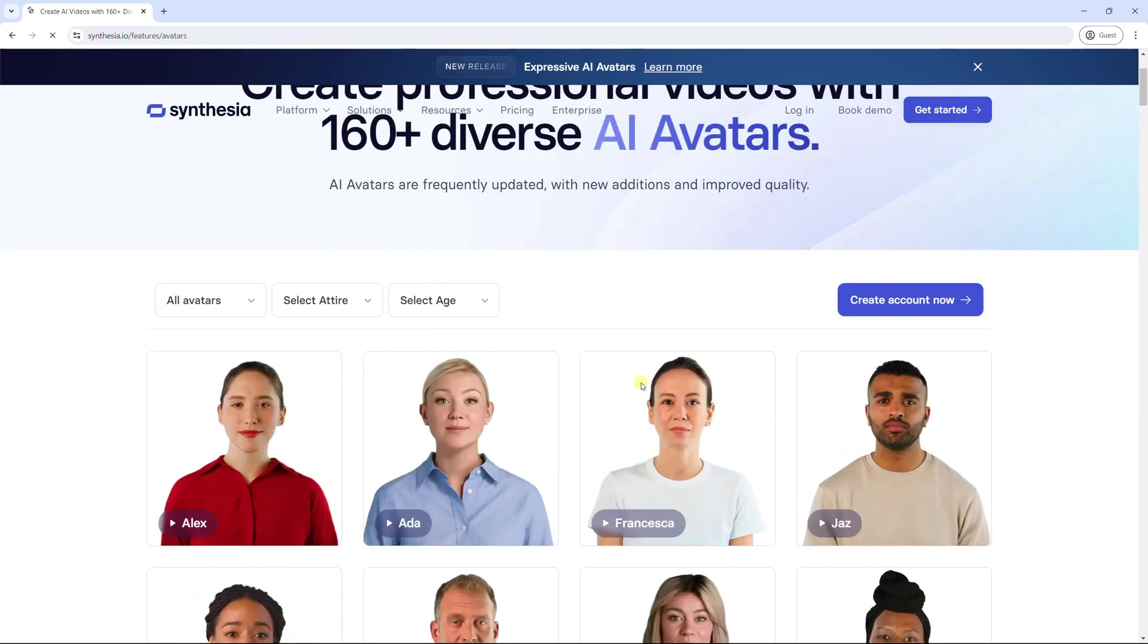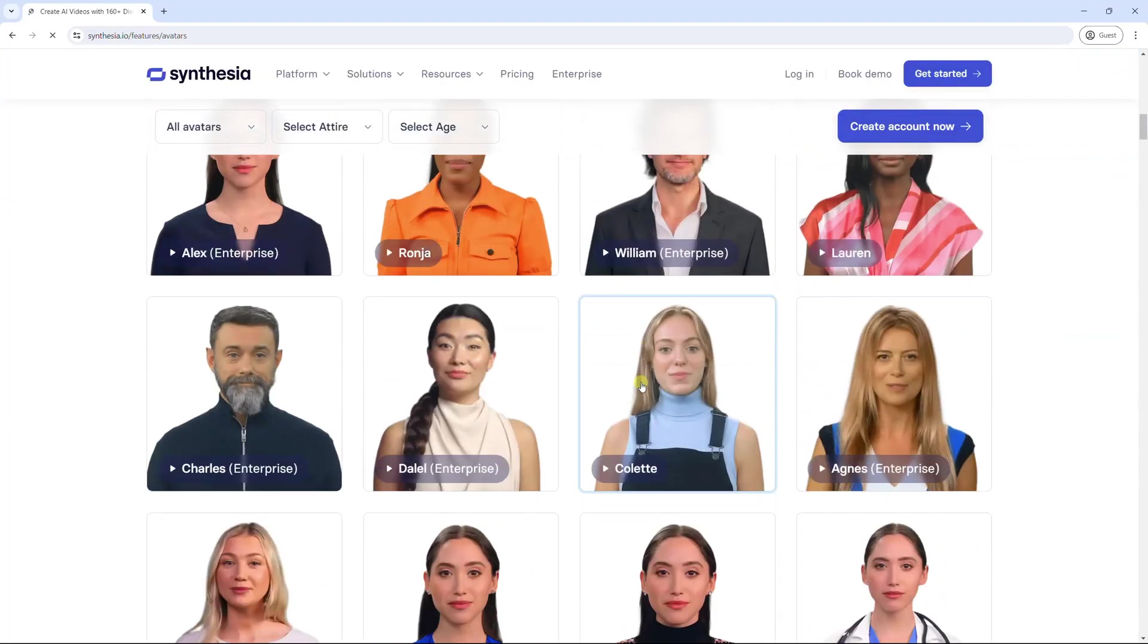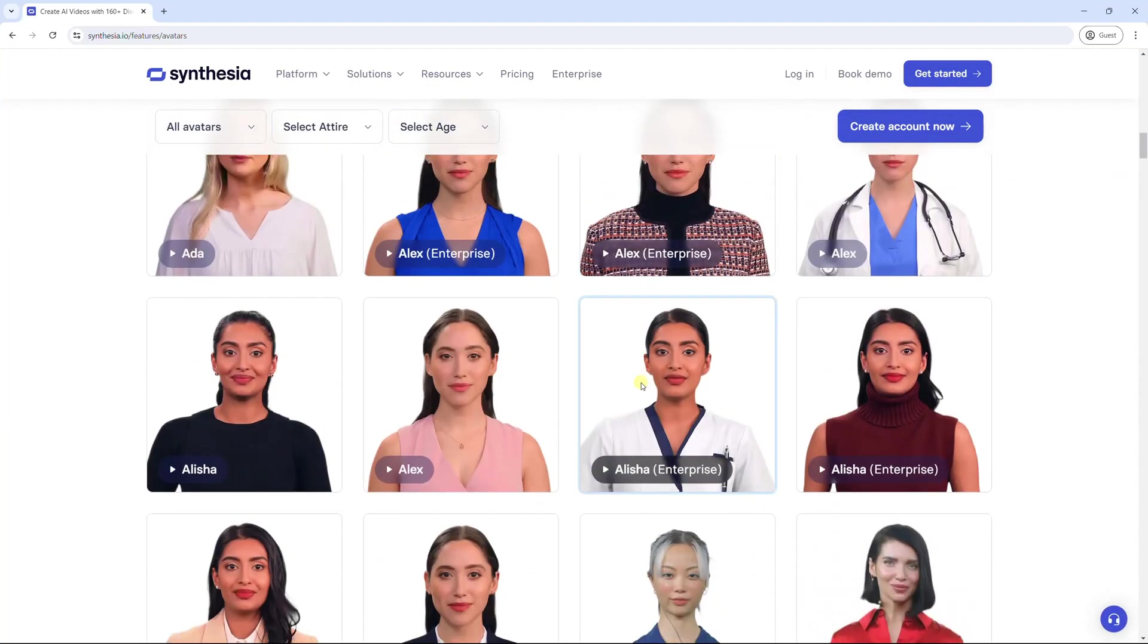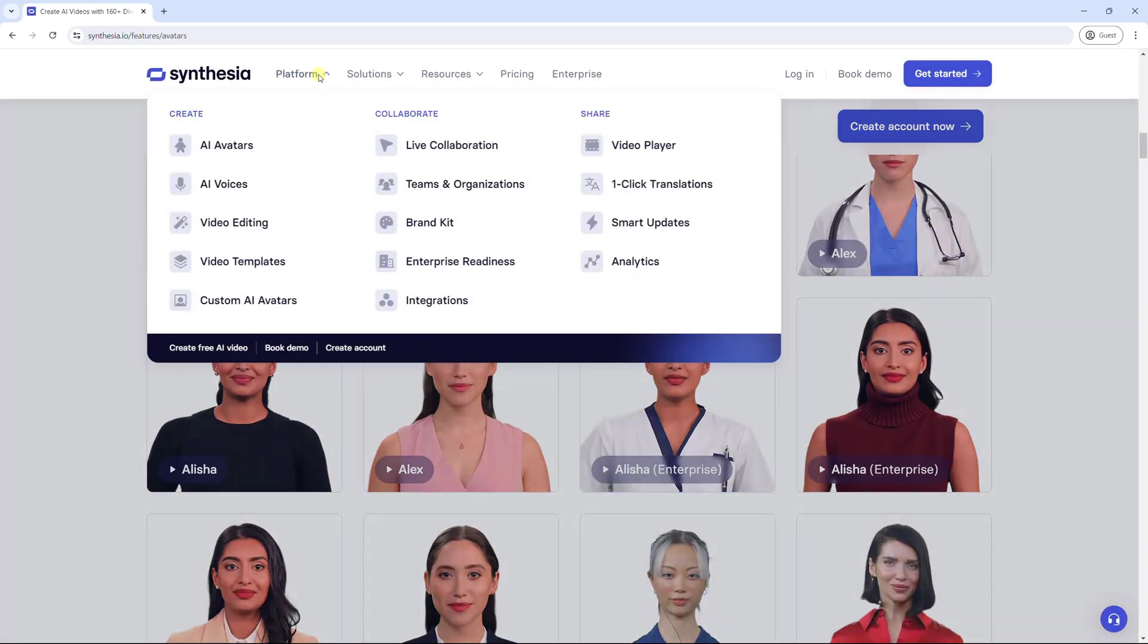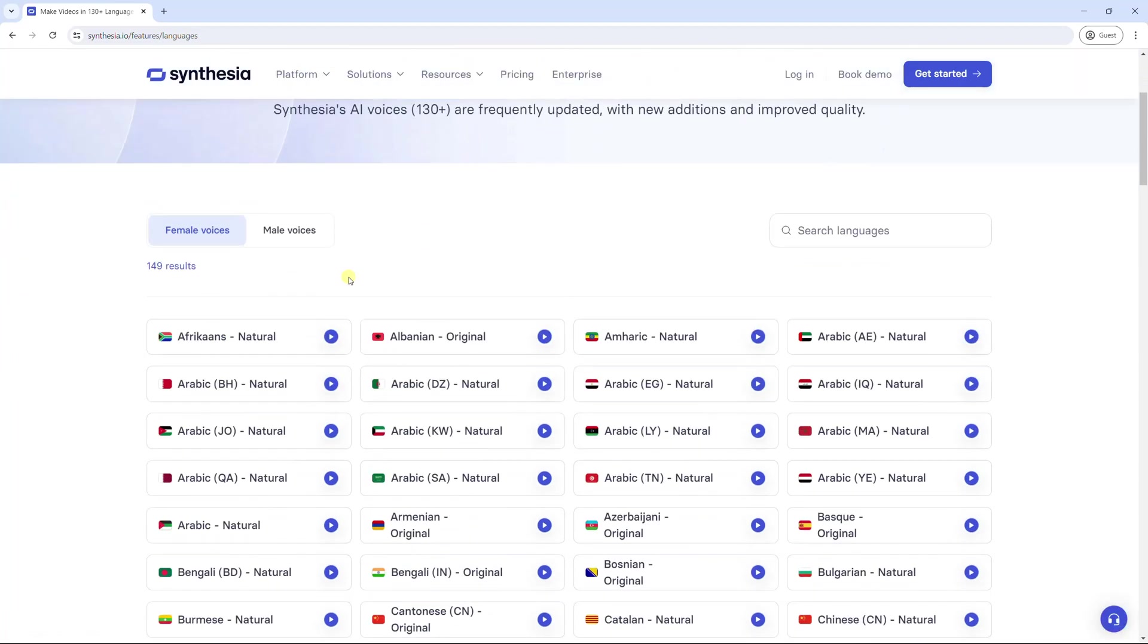Also, you can request a custom avatar. This tool also provides a wide range of voice selections in over 120 languages.